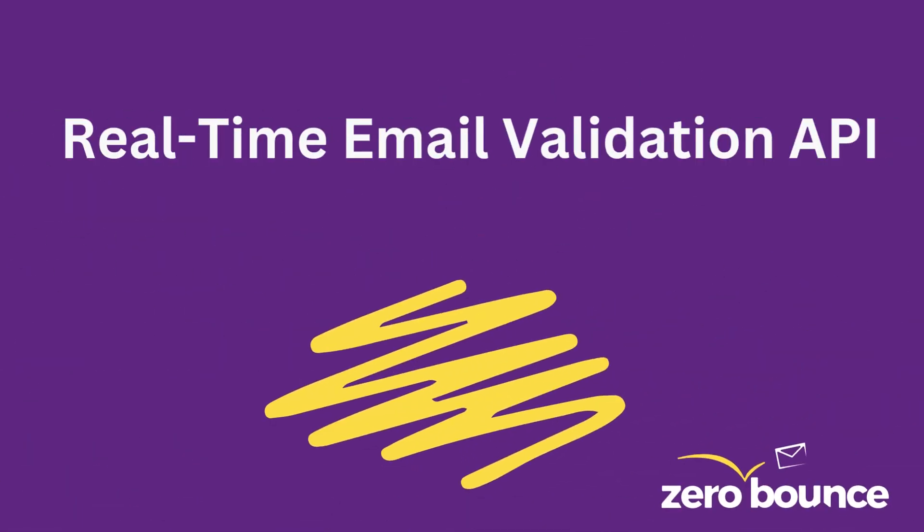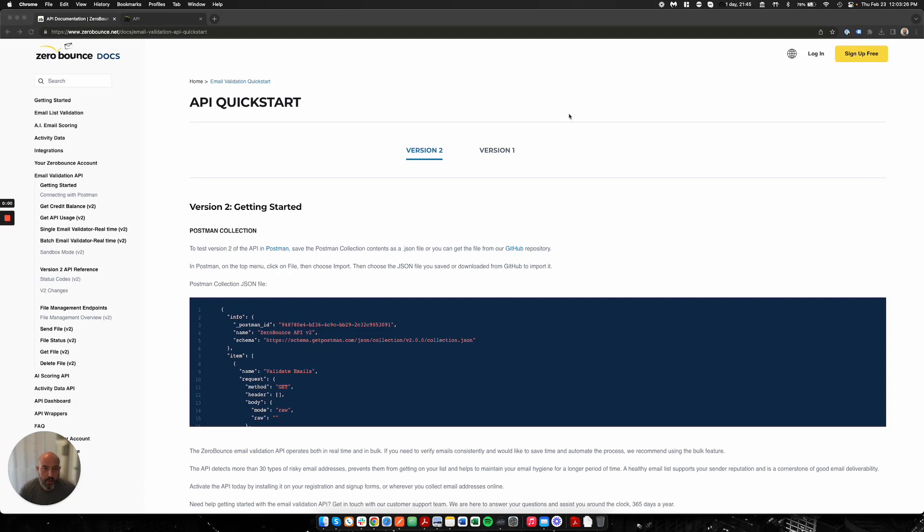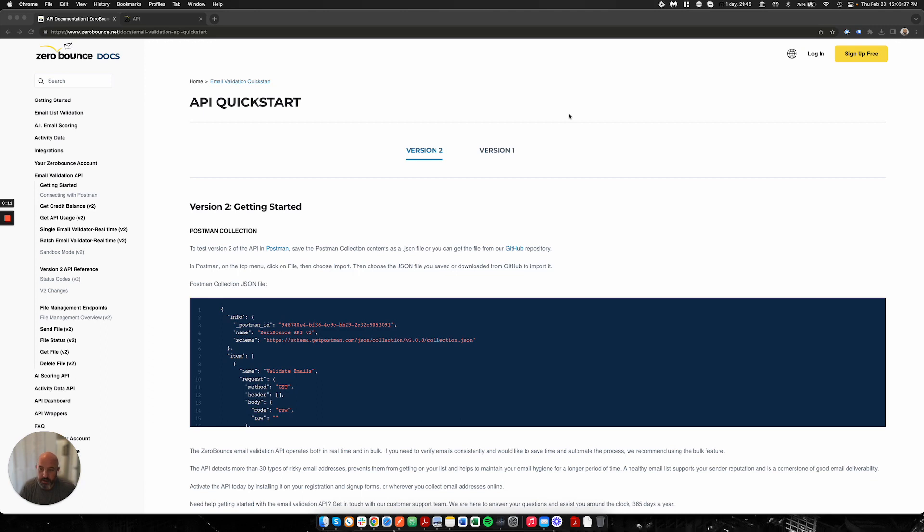Real-time email validation API. Hello everyone, and welcome. In today's episode I'm going to talk about our real-time API and how you can use this. I'll go ahead and do a demonstration in Postman as well.